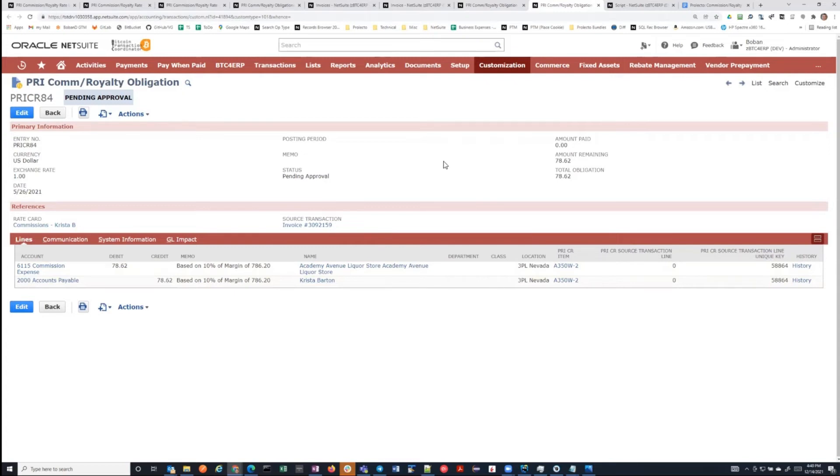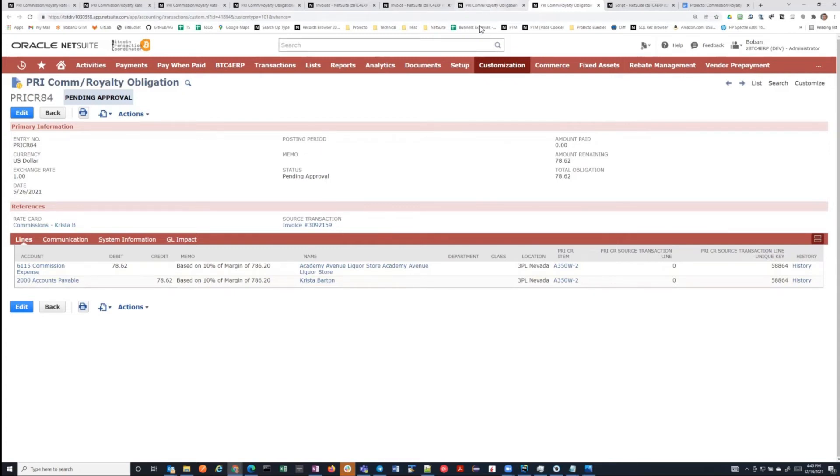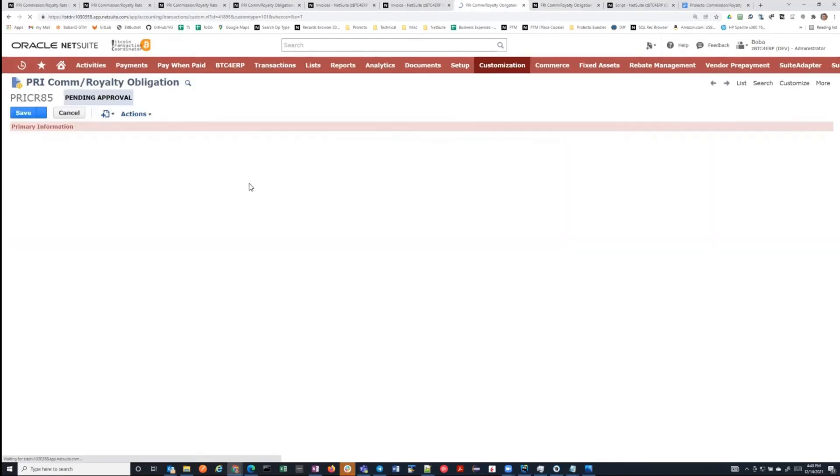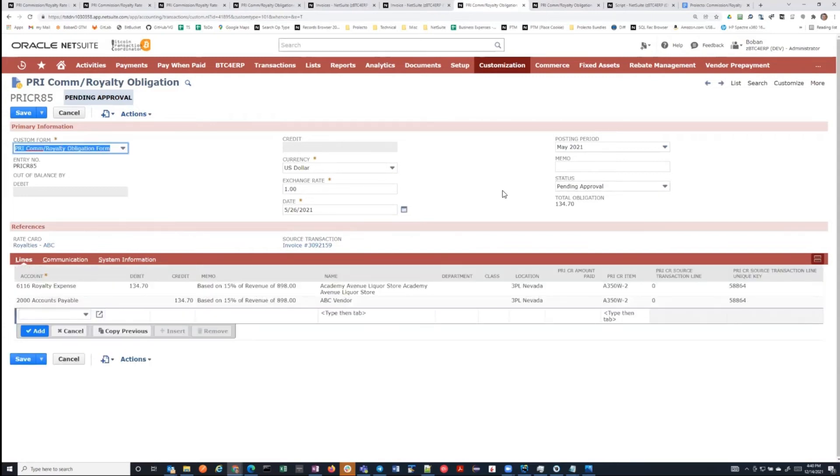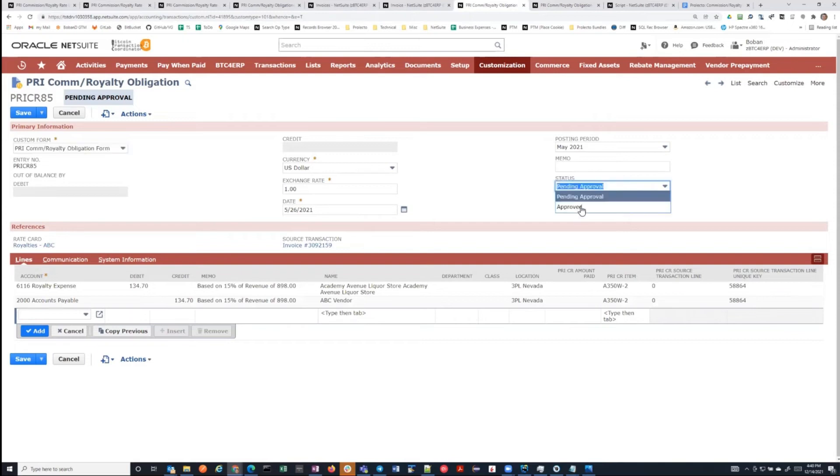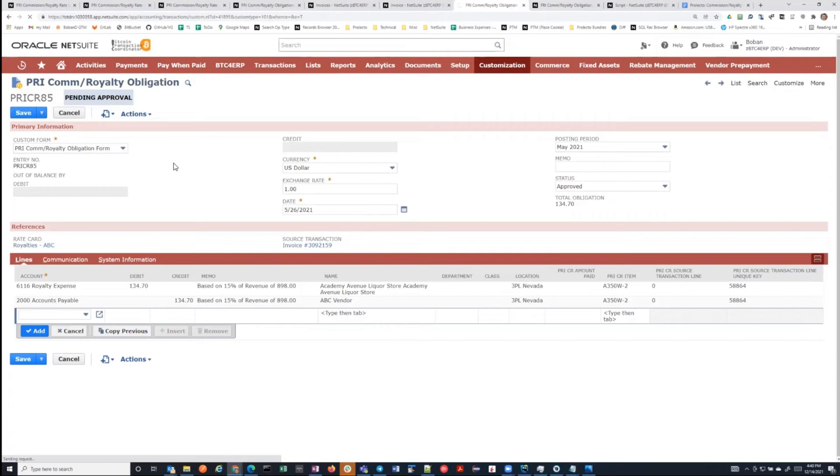One of the things that you can specify in the configuration is when these obligations are created, are they created in pending approval or approved? If they're created approved, then no one has to review them. Whereas if you create them in pending approval, then someone has to come review and approve them before they actually have a GL impact.